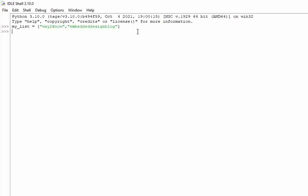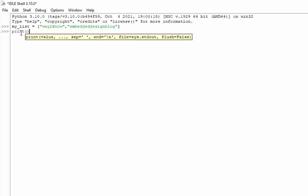So now what we are doing is we have to convert the first letter like W and E into a capital. Individually we can do this like print of... okay, we can access the list by index, right?